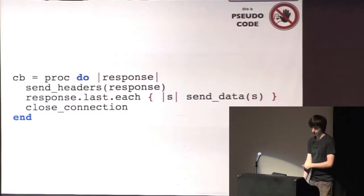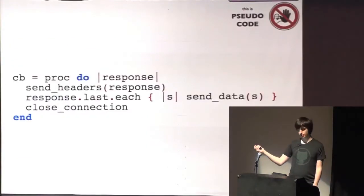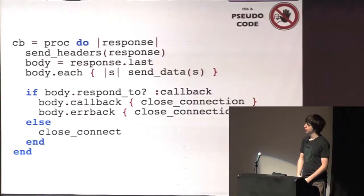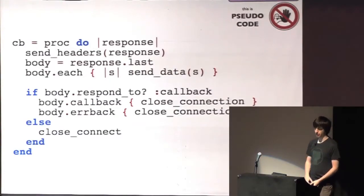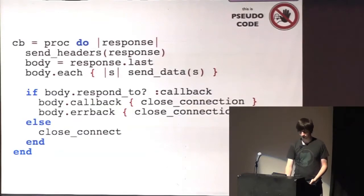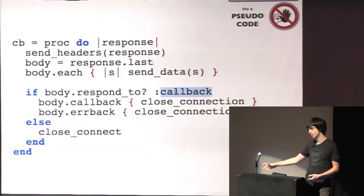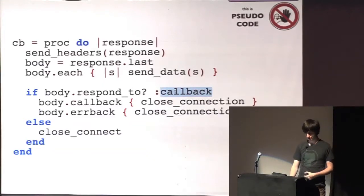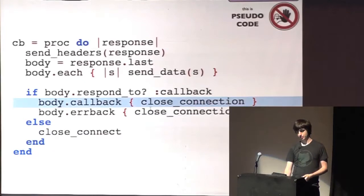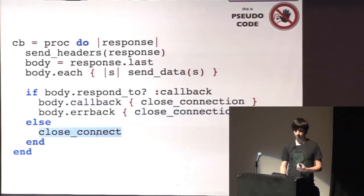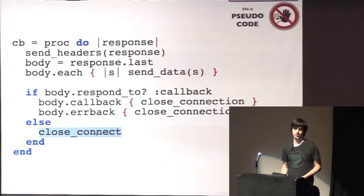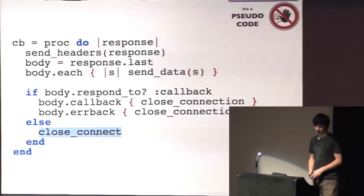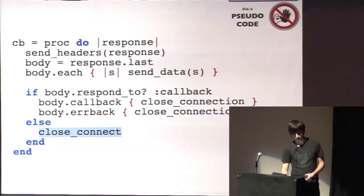And what it basically does is if it's a deferrable it will not close the connection until the deferrable fails or succeeds. So this code you've seen previously setting up the callback, it's changed to this code where we check if it has a callback method. Actually, the handler checks also if it has an errback method, but I just wanted to save some code here. And then it closes the connection whenever one of those is triggered. And if it's not a deferrable, it just closes the connection right away. And it's still using each up here.